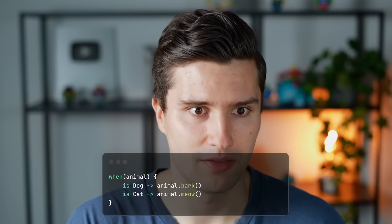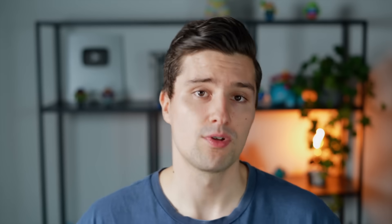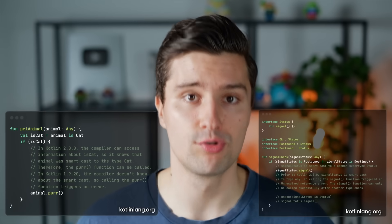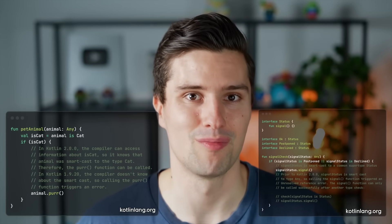The new compiler brings lots of smart casting improvements. Smart casting is a feature where if you cast an object in your code to a specific type, the compiler is smart enough to recognize that and treat the object as that type in the following code. In Kotlin, this is typically applied in when expressions — for example, when an animal is a Dog, you have access to the bark function. With the new K2 compiler, there are improvements to how smart the smart casting feature is.